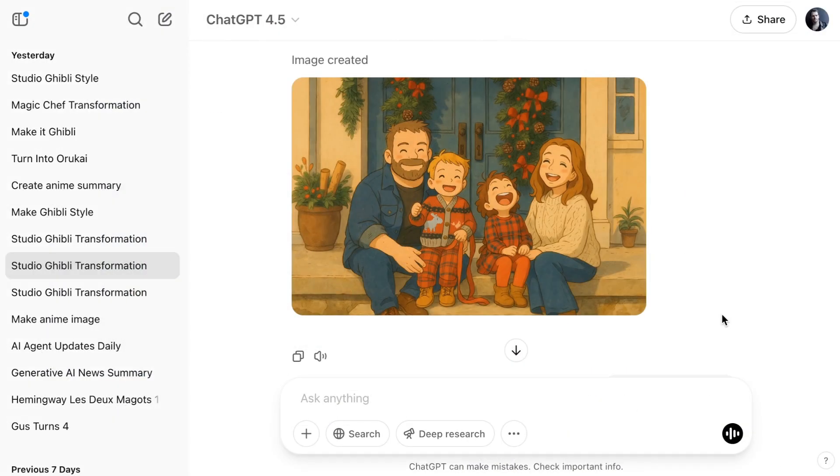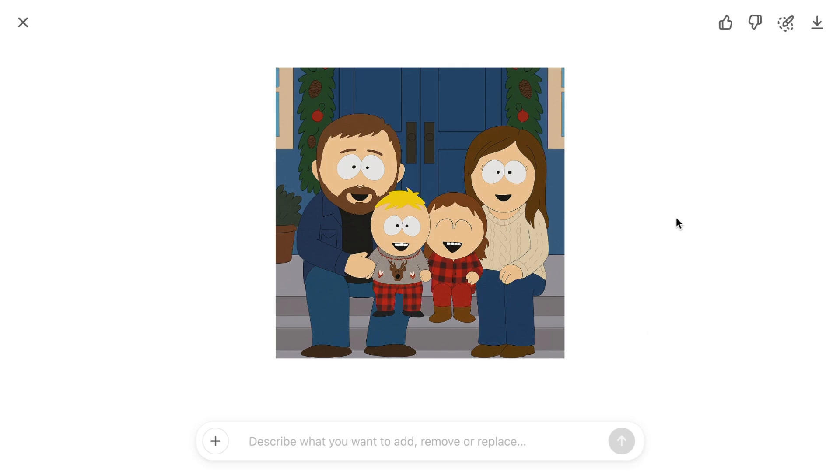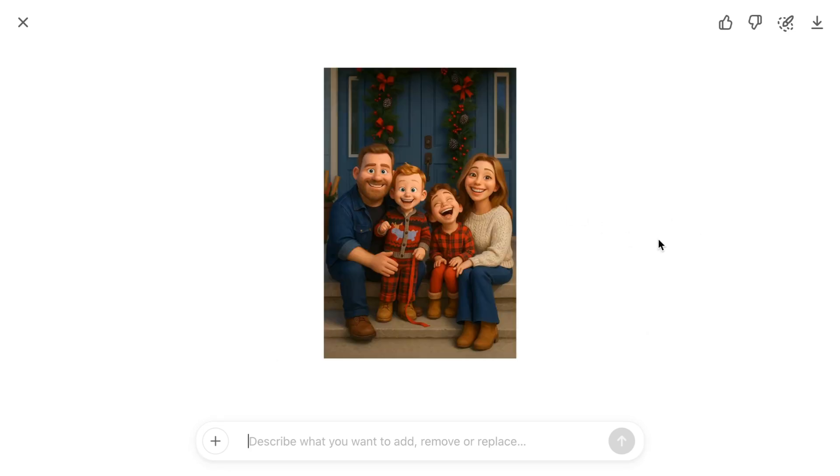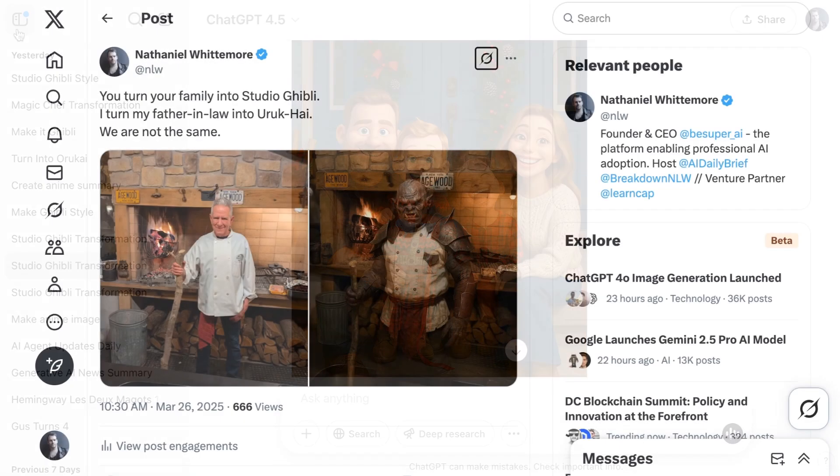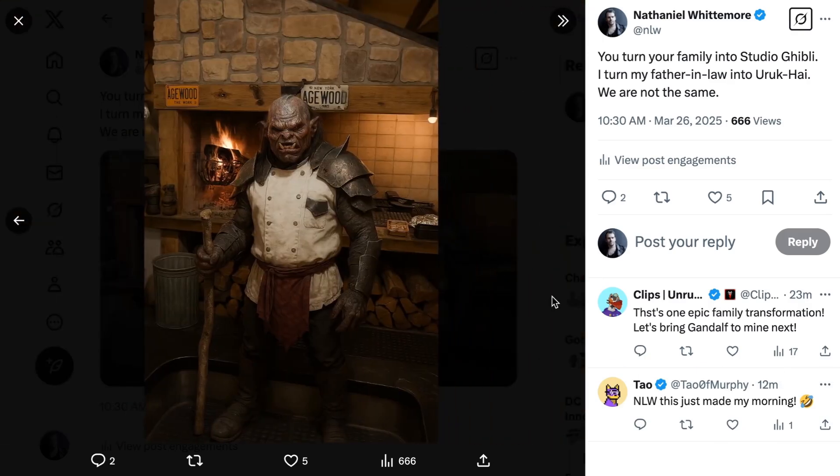One of the really interesting parts about the giblification and similar style cues for The Simpsons, South Park, and Pixar is that the model is capable of following the rules of the animation style. The edits aren't just an overlay on a reference image, the model actually reposes and reframes the characters to fit the style properly. And while turning your family into Studio Ghibli was fun, I highly recommend turning your father-in-law into an Oruk-hai for some really excellent good clean living.